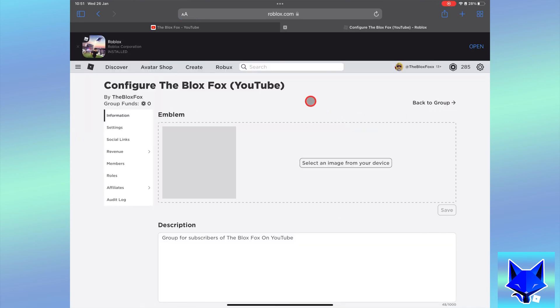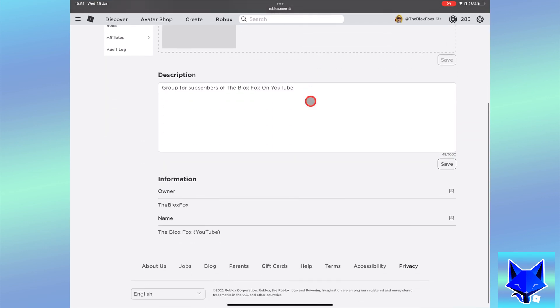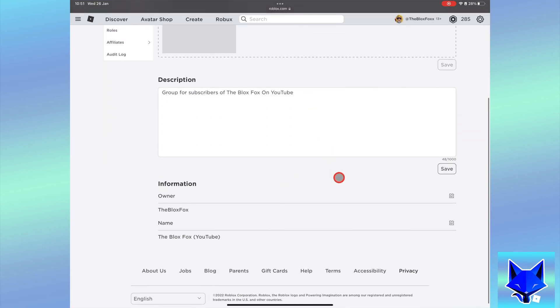Scroll down to the information section, tap the edit icon next to where it says owner.